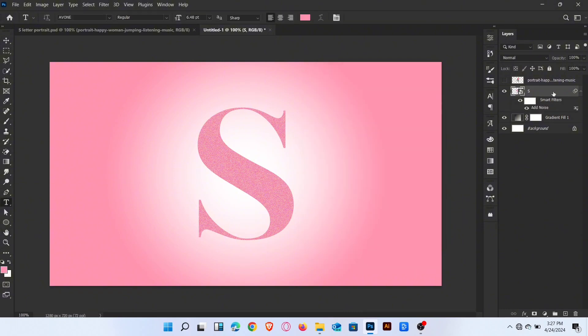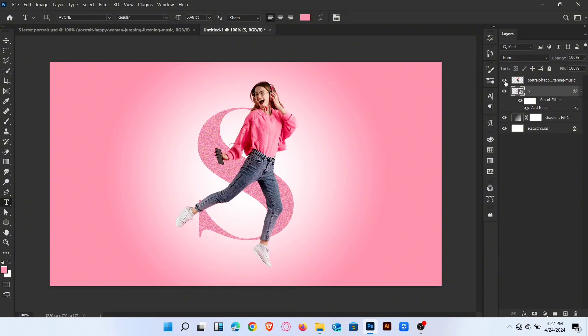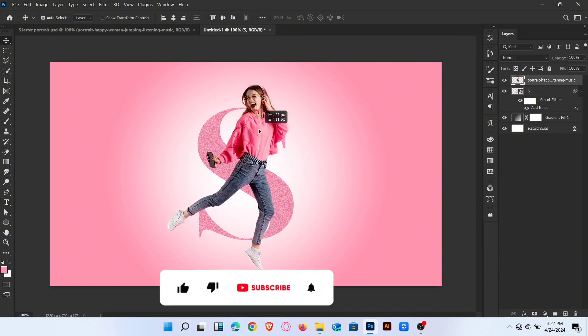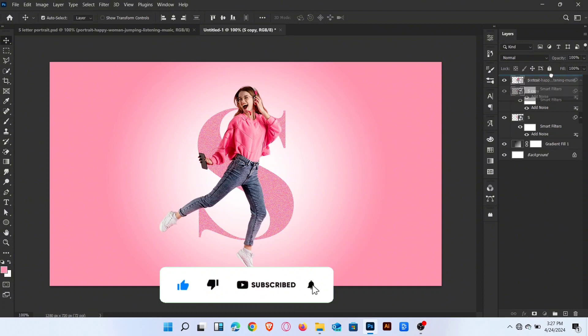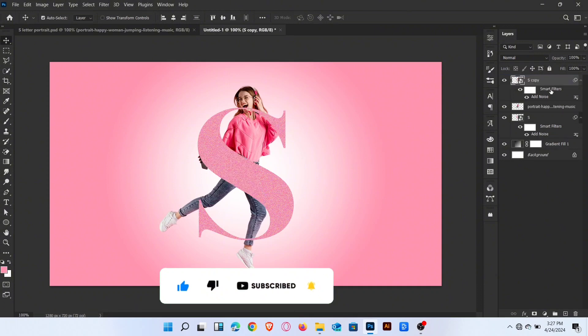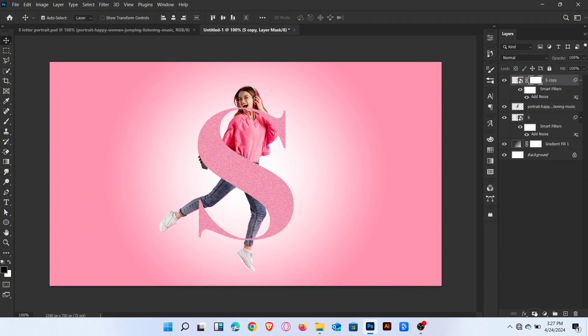Adjust image above the letter. Press Ctrl J to duplicate the letter layer and drag up like this. Add the layer mask. Go to brush tool and brush like this.